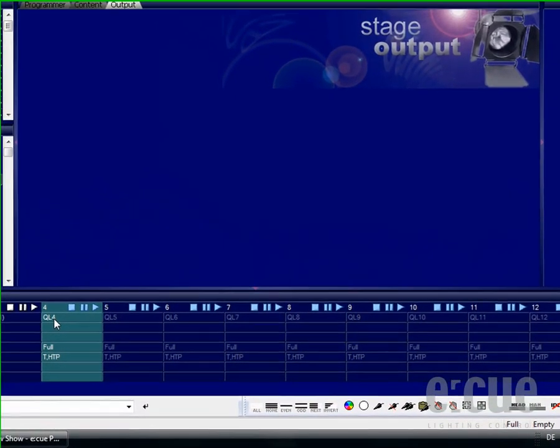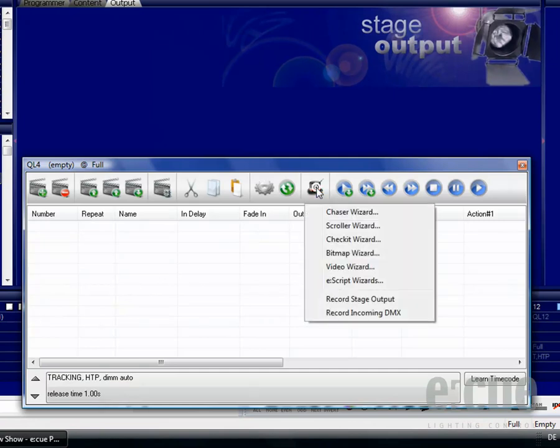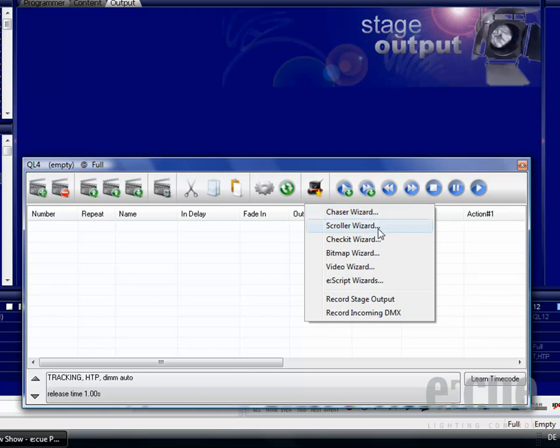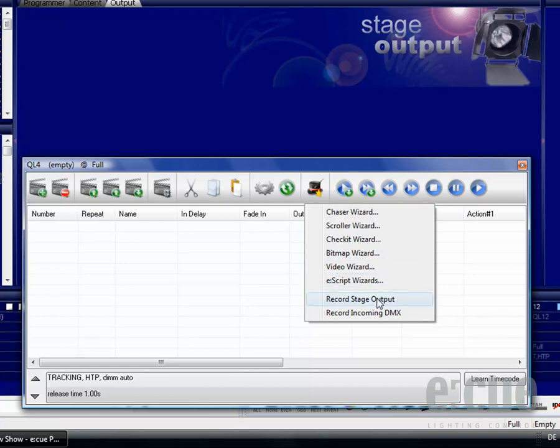In order to access the wizards, simply open up a Q-list and click onto the wizard head. Here you can find the Chaser Wizard for creating chasing effects, the Scroller Wizard for creating scroll texts, the Check It Wizard for checking fixtures, the Bitmap Wizard for creating bitmap animations, the Video Wizard for replaying video on matrix systems, and the Escript Wizard for creating effects like circles and full shows for 12 Q-lists.